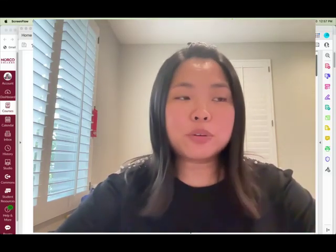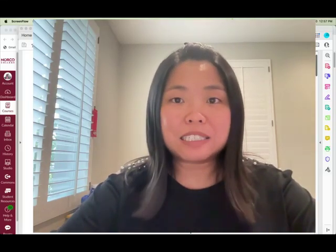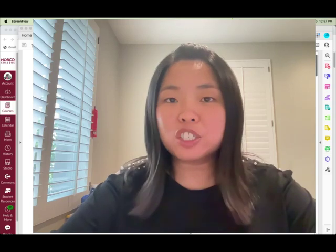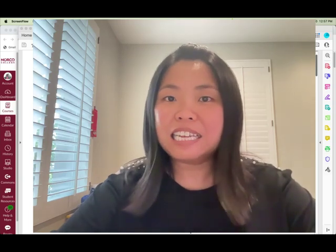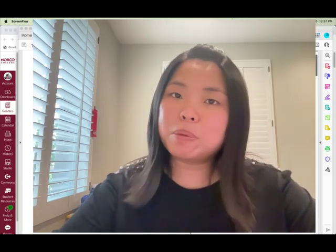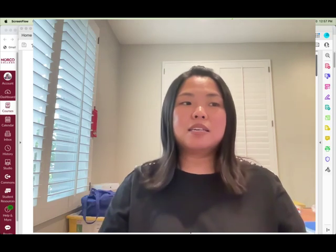Hi everyone, welcome to Elementary Statistics Math 12. I'm your instructor Yin Yee Lam. You guys can call me Ms. Lam or Professor Lam.